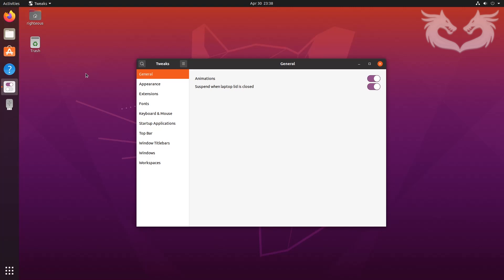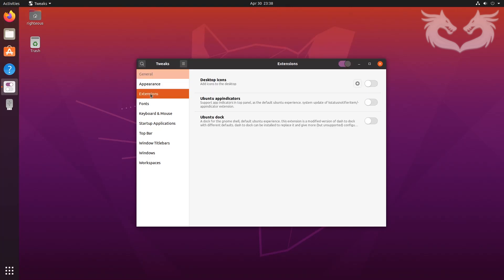We have already installed Tweak Tools. Open it by pressing the Windows key and typing 'tw' — it should show up, then just hit Enter. In Tweak Tools go to Extensions, and you'll see we have only three extensions. We need two more: Dash to Panel and Arc Menu.